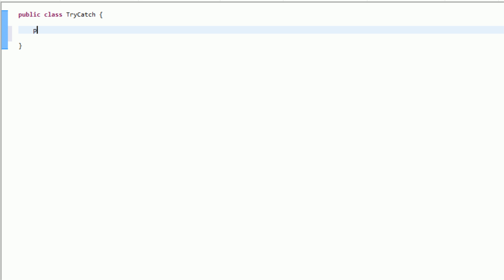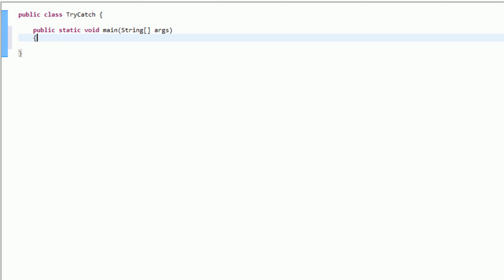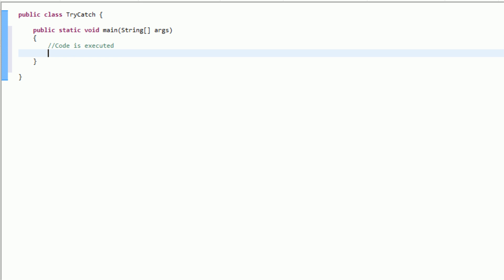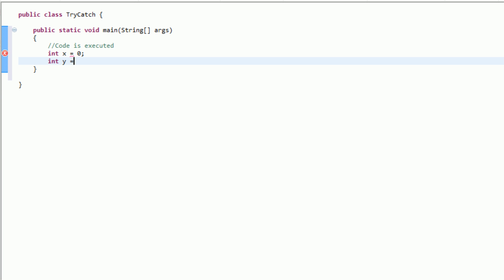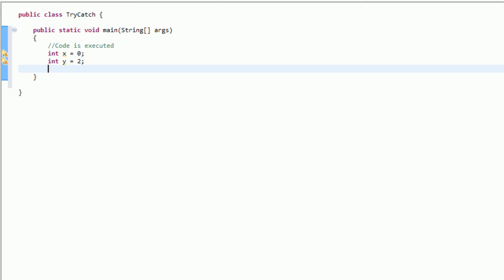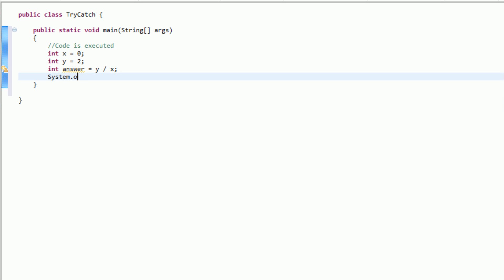So when you're creating a program, you create a public static void main. This is where all of your code is actually executed. So what we're going to do is we're actually going to try and reproduce an error. Let's say we have int x equal to 0 and int y equal to 2. Now let's say we want to have int answer equal to y divided by x, and then we're going to print out the answer.